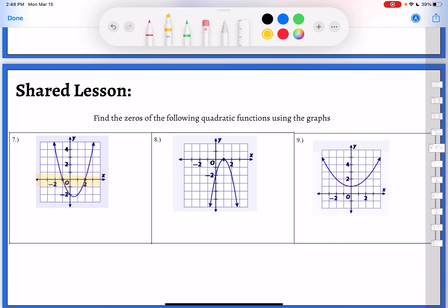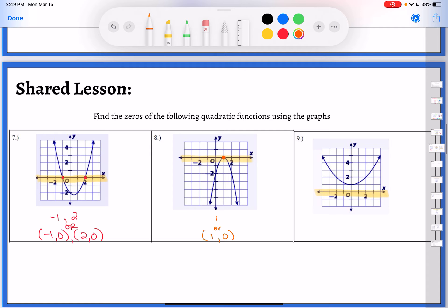Looking at the x-axis on these — I'll highlight it so we can see better. On the first one, I'd have negative one and two, or the points negative one comma zero and two comma zero. On number eight in the middle, there's only one point where it's touching the x-axis, and that point is one, or the point one comma zero. If you think back to the last unit when we were solving quadratic equations, there were times when we only got one answer — when factoring gave a binomial squared where both factors were exactly the same. That's when I get only one answer, and this is what the graph looks like.